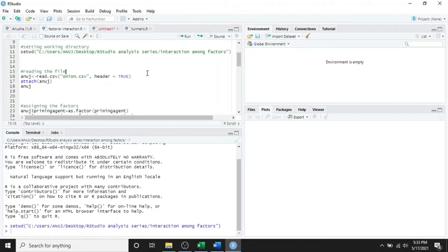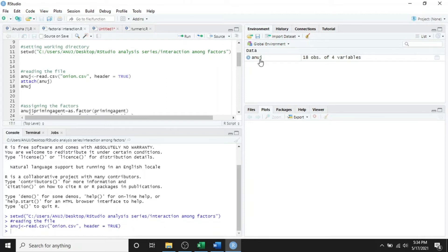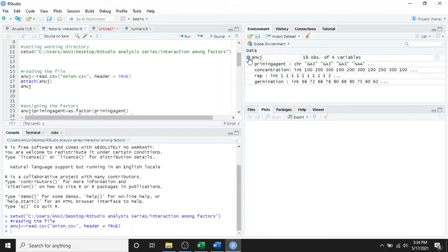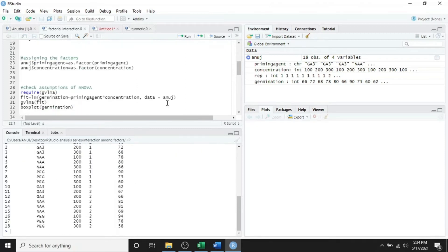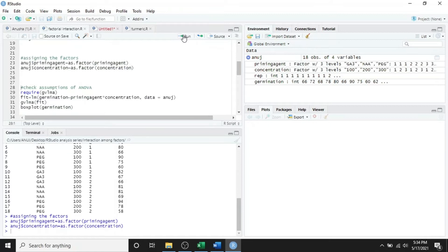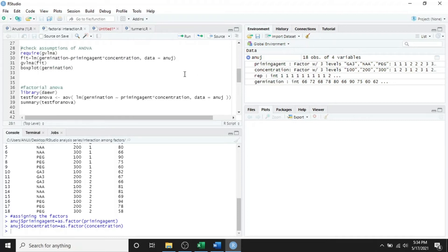My file is located in the folder 'the interaction among factors', so I will set the directory. The next step is reading the file — read your data into the data frame. I have given the name of the data frame as 'anous'. We can see in the global environment the data is already shown with 18 observations of four variables. Run these three lines. We can also see the data in the console. Next step is assigning the factors — this will assign priming agent and concentration as factor variables.